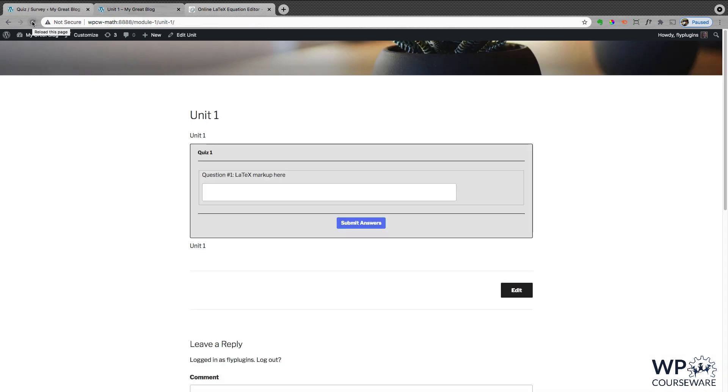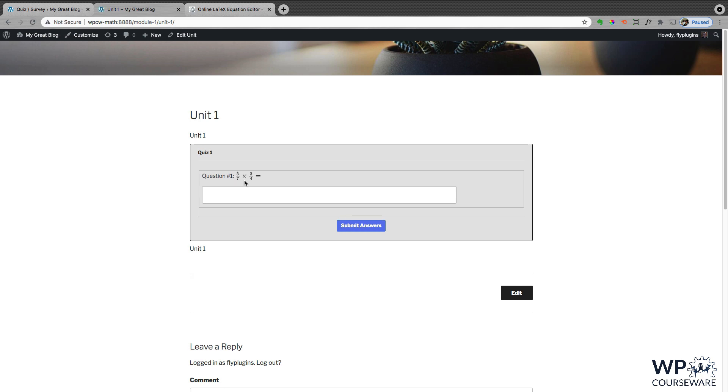Now let's refresh our quiz on the front end of our WP Courseware powered website. And as you can see, our LaTeX markup is rendered using the MathJax plugin. And that's all there is to it. Told you it was simple. Hope you found this video helpful. Thanks for watching.